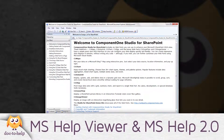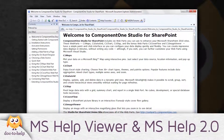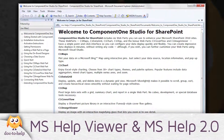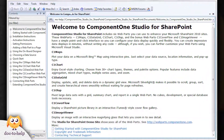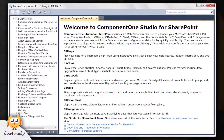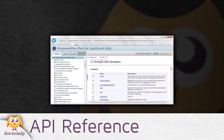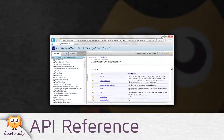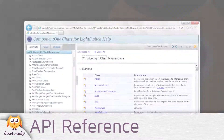Microsoft Help Viewer and Microsoft Help 2.0: If you are delivering help that needs to integrate with Visual Studio, you should use Help 2.0 for Visual Studio 2002 through 2008, and Microsoft Help Viewer for 2010 and above. Doc2Help outputs both. In addition, you can generate API reference sections using Doc2Help's Sandcastle plugin.